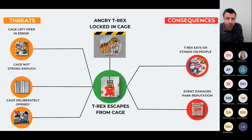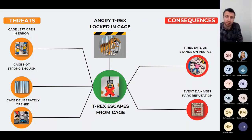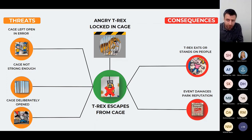For example, would you say that a sprinkler system is a single barrier? It requires a smoke detector to pick up traces of smoke, then a computer system to decide to activate the sprinklers. This is one barrier — not three separate barriers. If the smoke detector failed, the sprinklers wouldn't be activated.